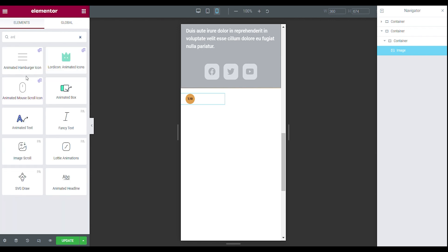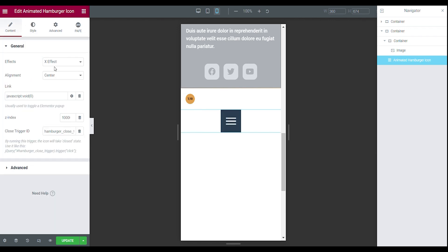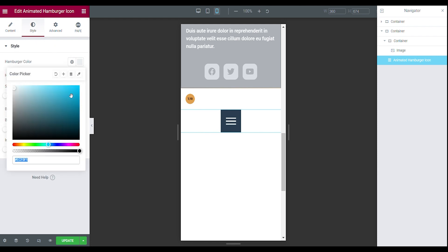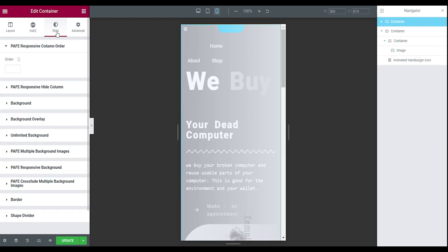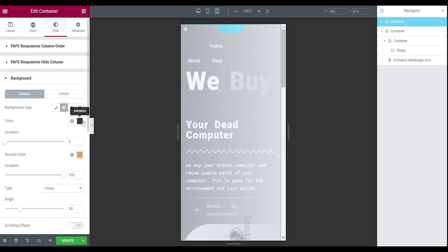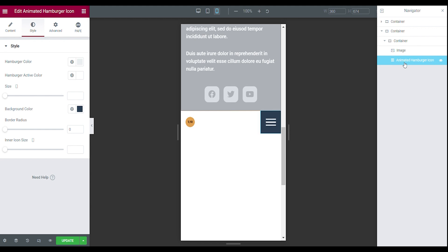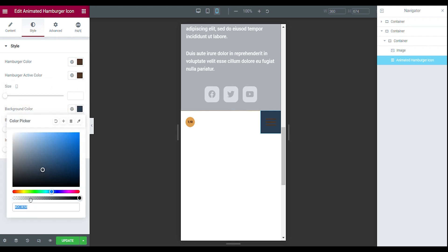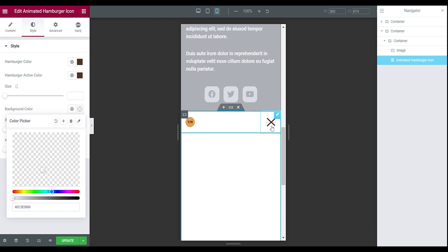Now we are going to add in the hamburger menu. I use the animated hamburger icon — you can also use a regular icon. Go to your style tab, set the color to the brown background color that we already used, so you can copy it from your main section. Make the active color the same brown color, and go to your background color and make it transparent. Now you can see the animation — this is how you make the animated hamburger icon.